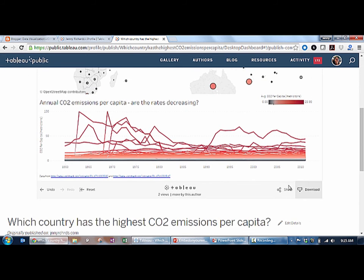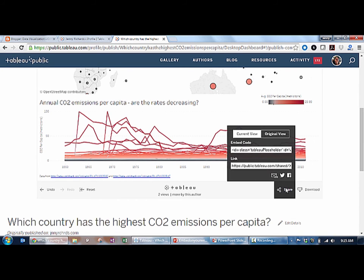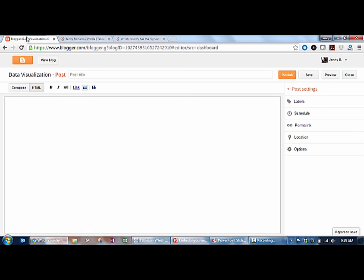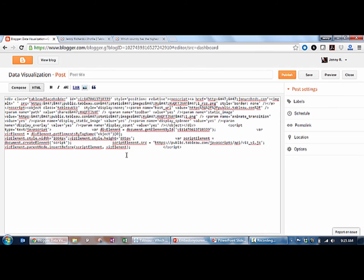From the viz toolbar, if I'm ready to share, I can click Share and either click the link and put that into an email, or if I take the embed code, I can copy that and post it into a website.